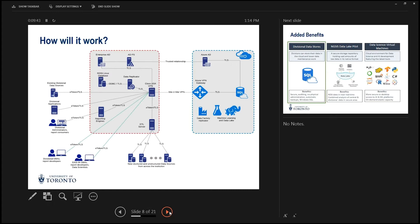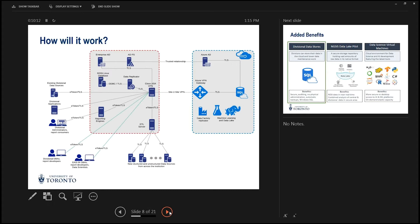This icon at the top left-hand side, existing divisional data sources, if you've got data in your division at the moment that you would like to query along with ROSI data, or you just want it available, you'd be able to connect that up to this database. If you think of this box that I'm pointing to as Rocket Shuttle, you would connect to Rocket Shuttle like you do today, and then it would be connected to this database. So in terms of Rocket Shuttle, behavior doesn't really change. As you'd do today with the ROSI database, you would do tomorrow.